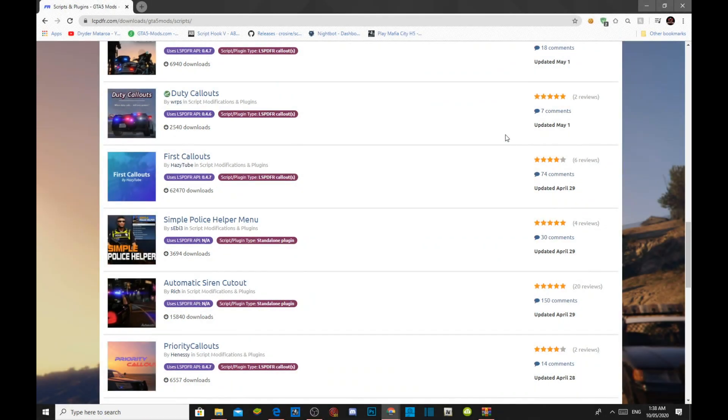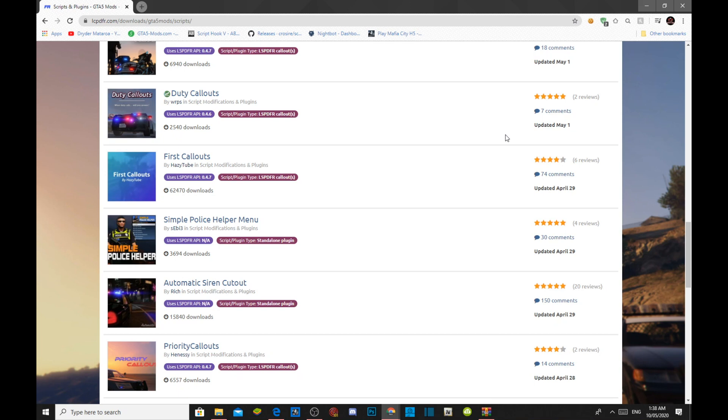Welcome back everybody, this video is all about how to install your Simple Police Helper Menu inside your Grand Theft Auto V folder. So make sure you download and install all of the latest requirements that's inside my description below. Once you have completed that process, then we can get straight into it.